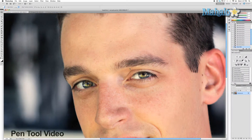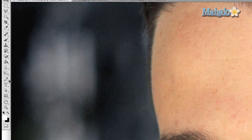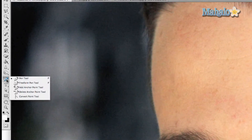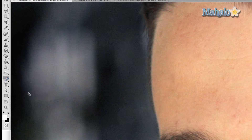Check out the video for the pen tool here. To access this tool, click and hold on the pen nub button in the toolbar, then drag down to the delete anchor point tool.